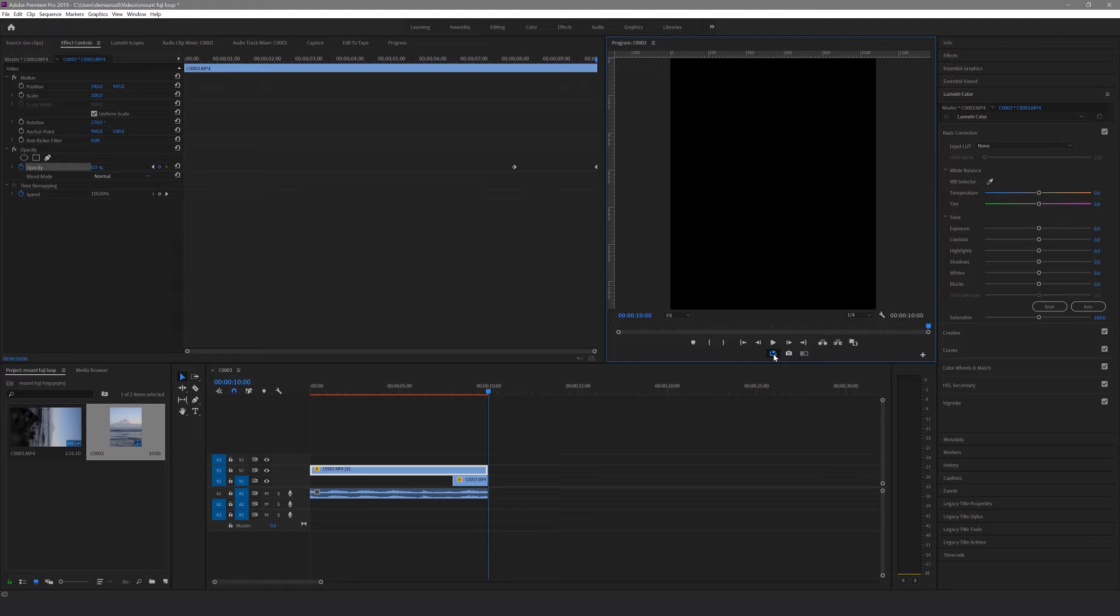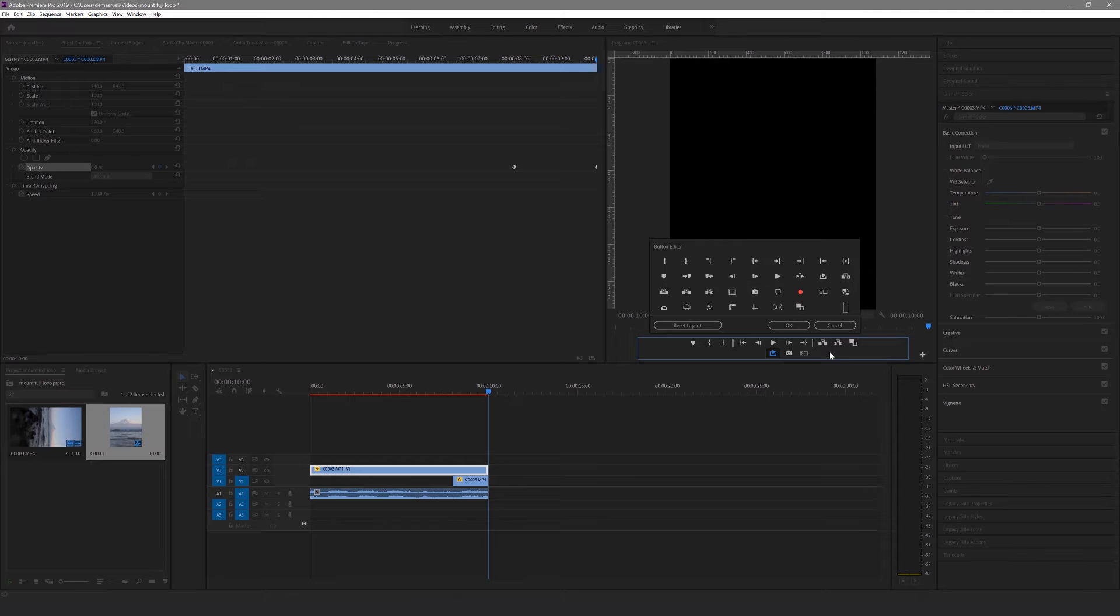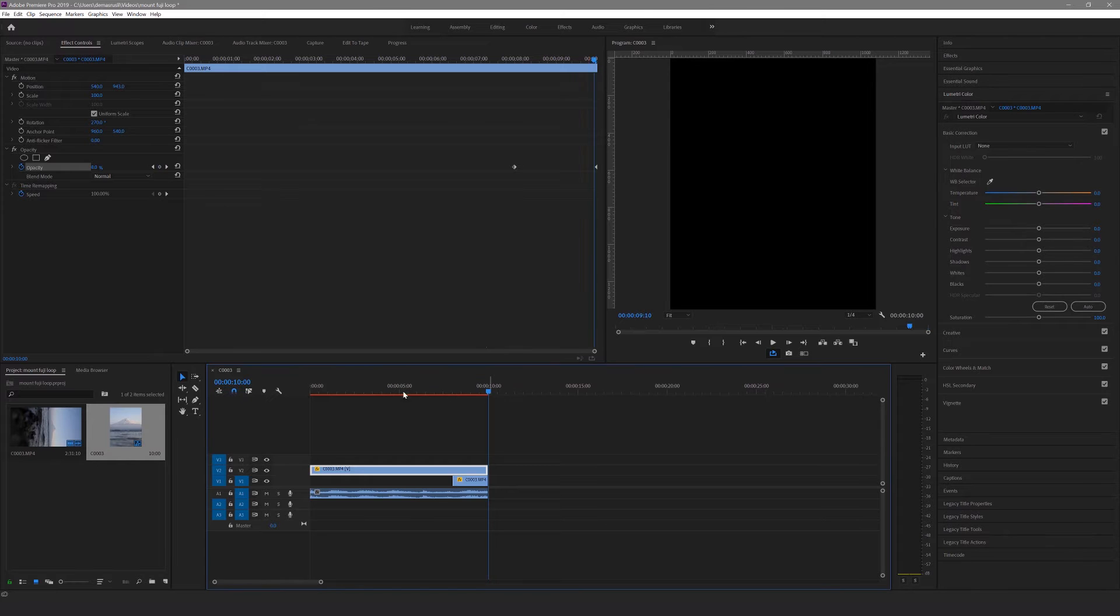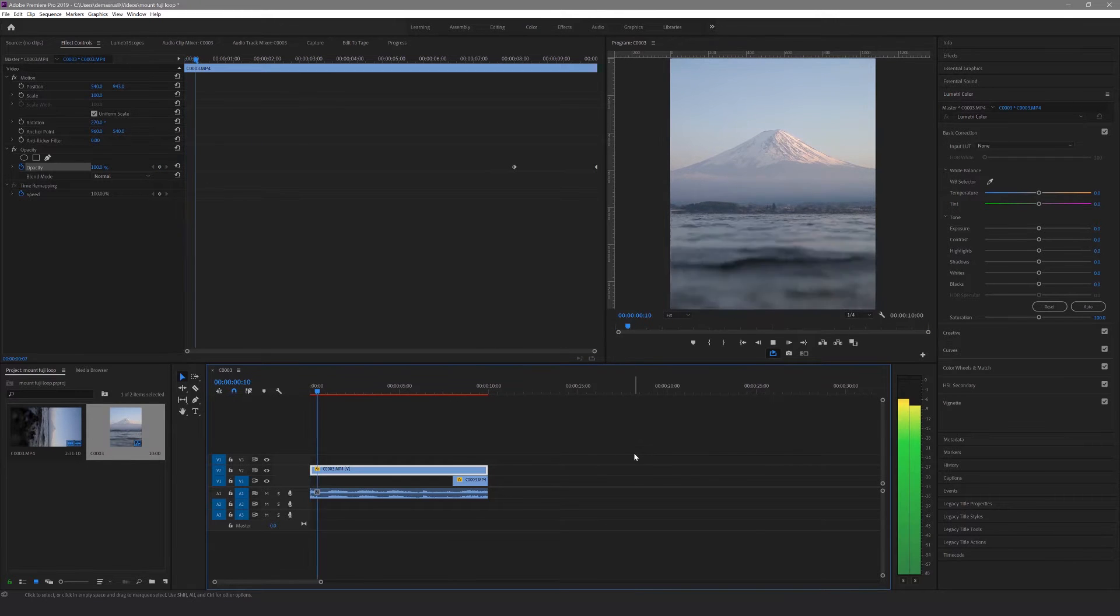Make sure you have the loop playback button turned on so you can watch the video loop forever. If you can't find this, hit the plus button on the bottom right of the preview and drag the loop playback icon into the menu bar. And that's it, that's how you make a video loop seamlessly.